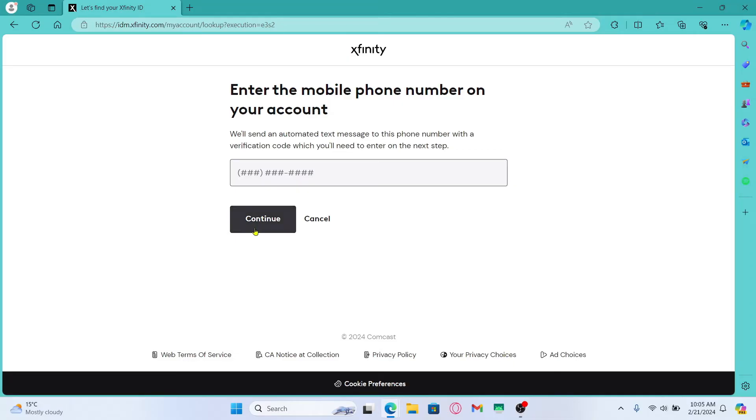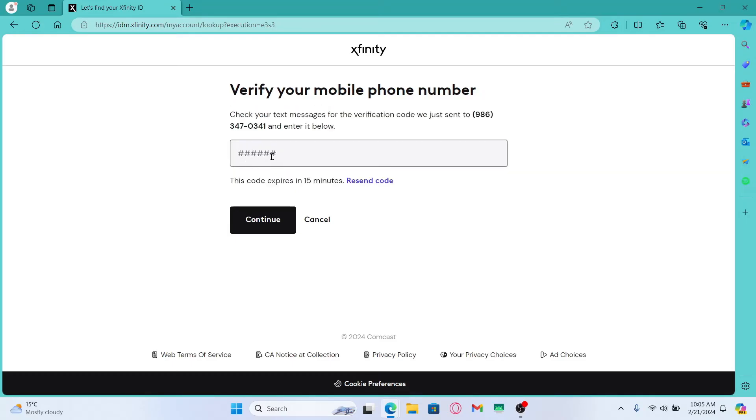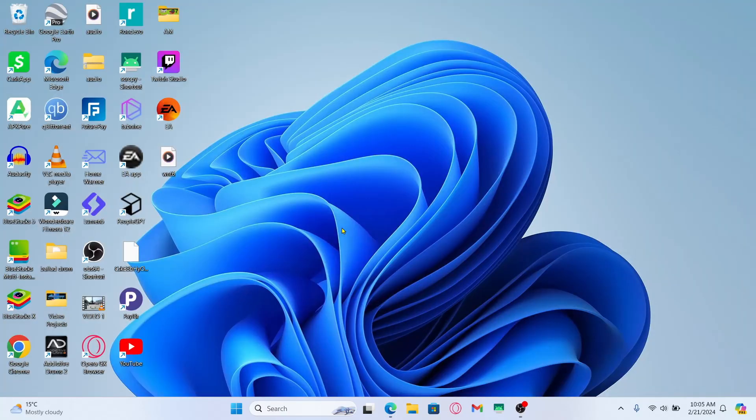Then simply click on the continue button and you will be asked to enter the verification code that has been sent to your phone. Just enter the verification code by checking your inbox and once you enter your code click on the continue button and now you will be logged into your account even if you have forgotten your password.